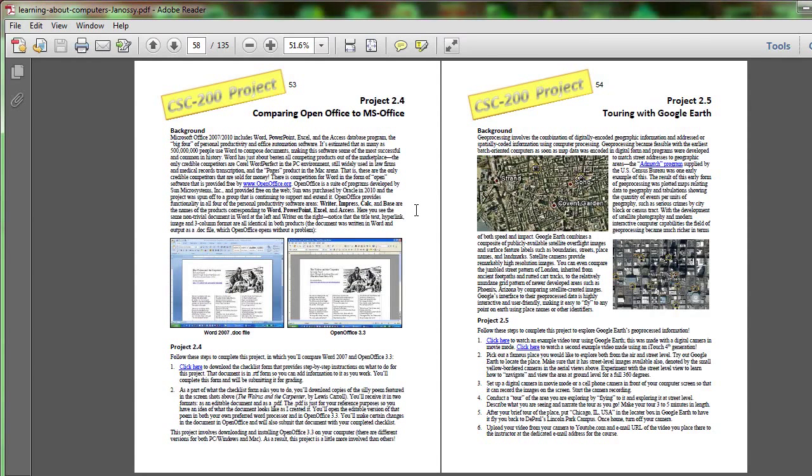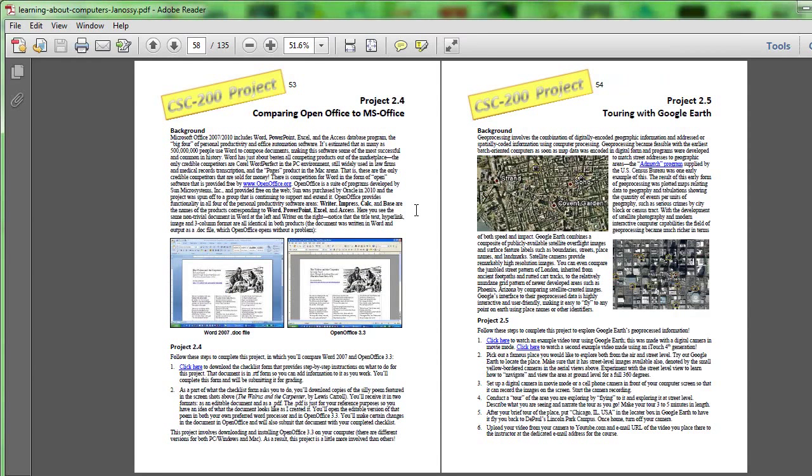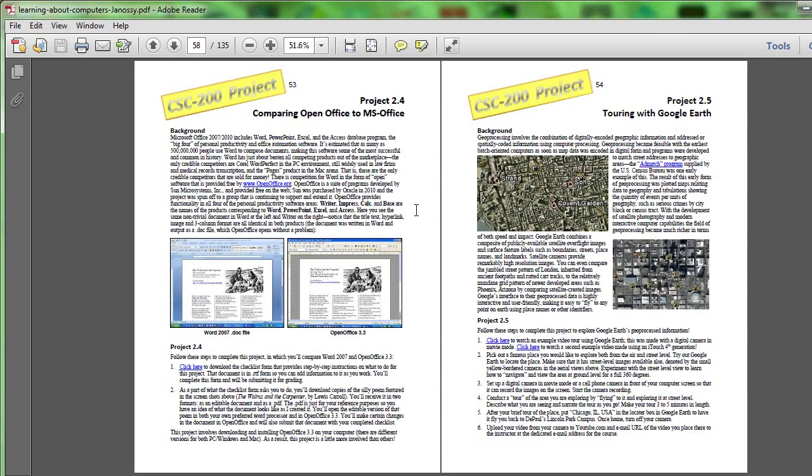They found a company in Europe that had programmed a replacement for Microsoft Office that is a competitor that they were attempting to sell called Star Office. They bought the company and then they made that product which they renamed OpenOffice available to all their employees and this actually was cheaper for them than licensing the Microsoft Office.